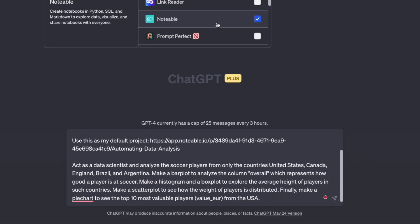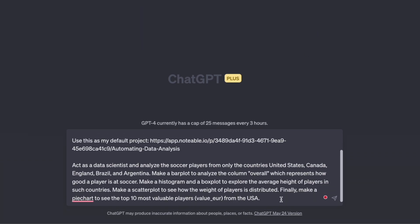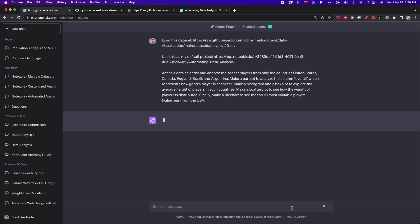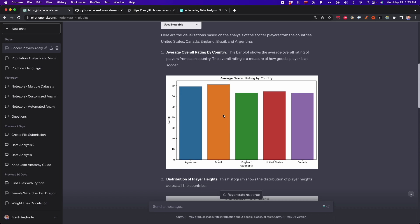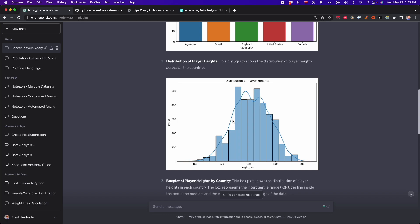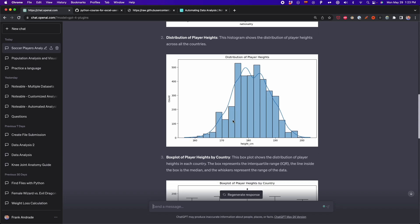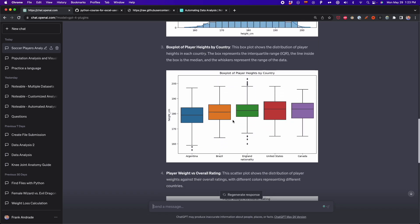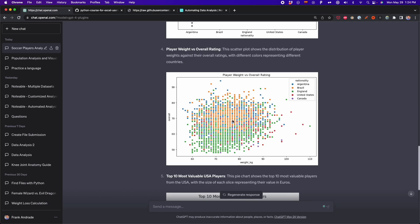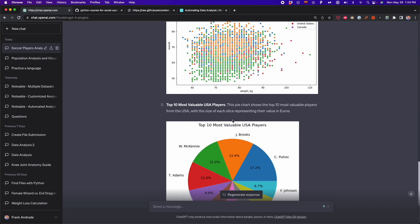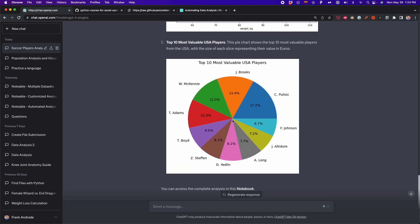I have the Notable plugin enabled, so now I'll press Enter and see what happens. Notable got all the visualizations. First we see the bar plot with the average overall ratings by country. Then we can see a histogram showing the distribution of player heights across all the countries. Then we can see the box plot with heights by country. Then we can see the distribution of weight in the scatter plot. And finally, we can see the top 10 most valuable soccer players from the USA.